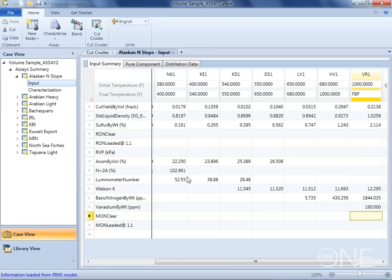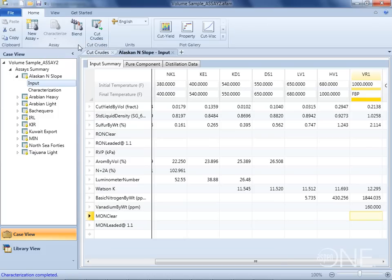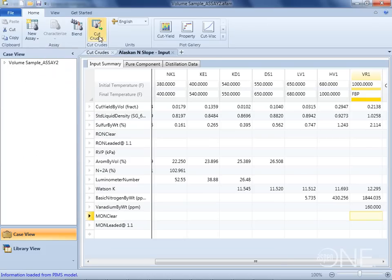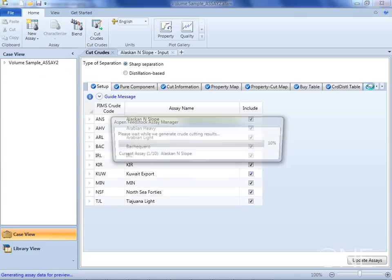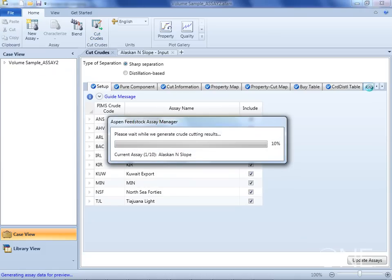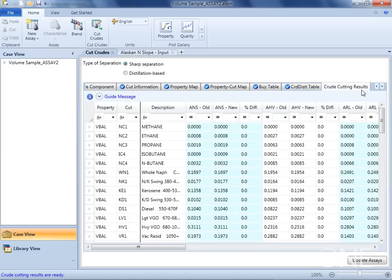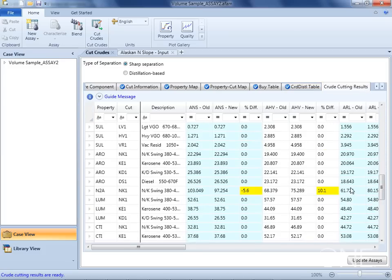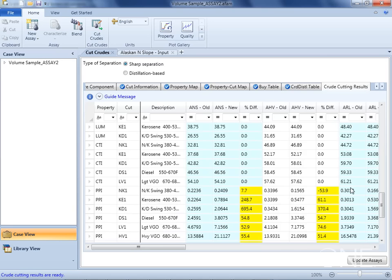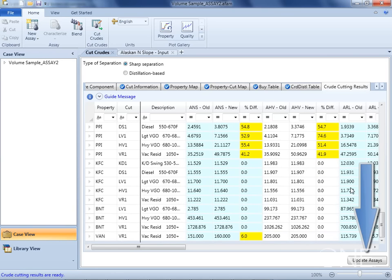After changing any of these values, we can go up here and characterize this crude, and then see the results. And if these results are good, we just have to push this update assays button down here to send these results straight back to PIMS.